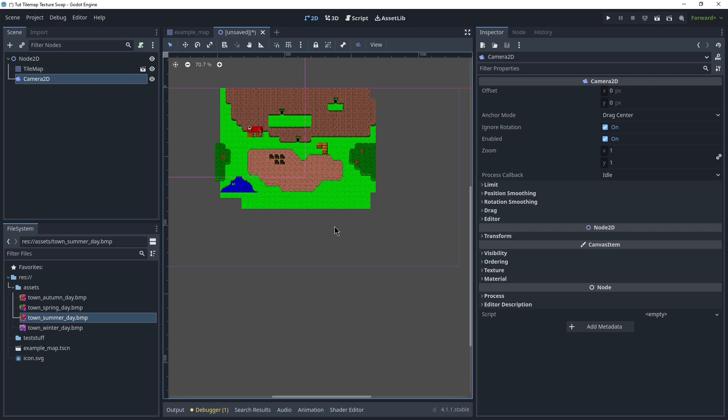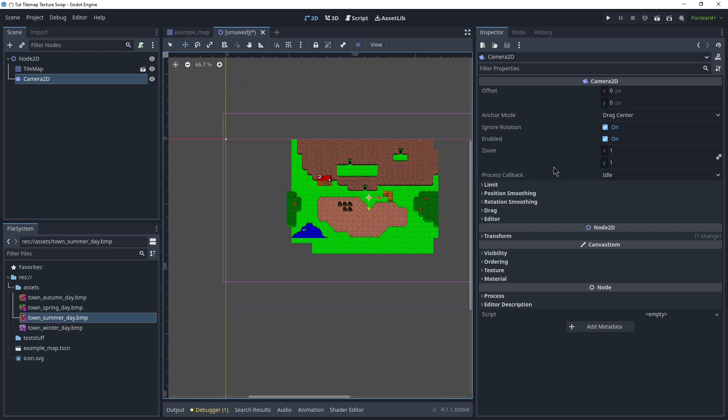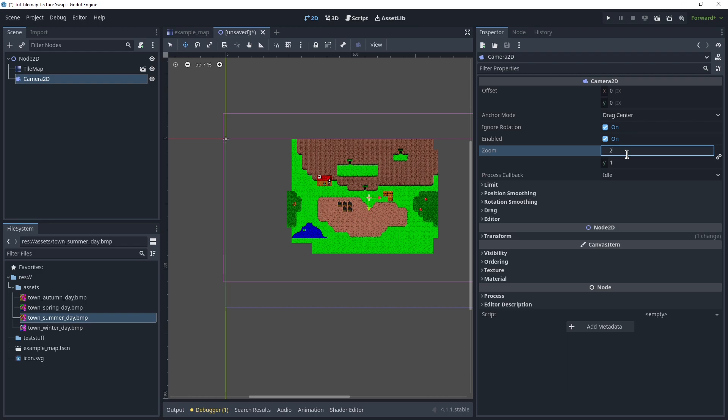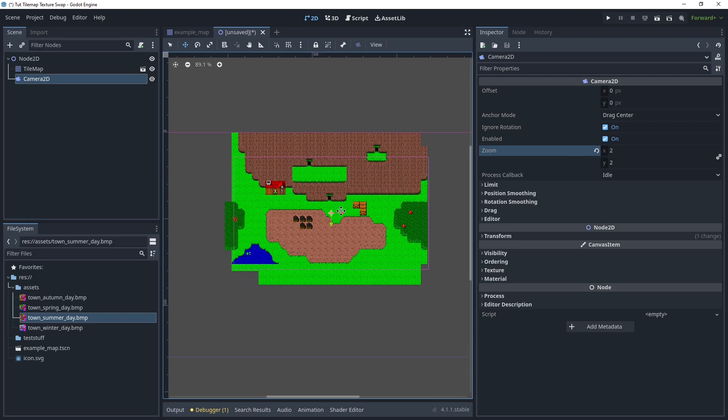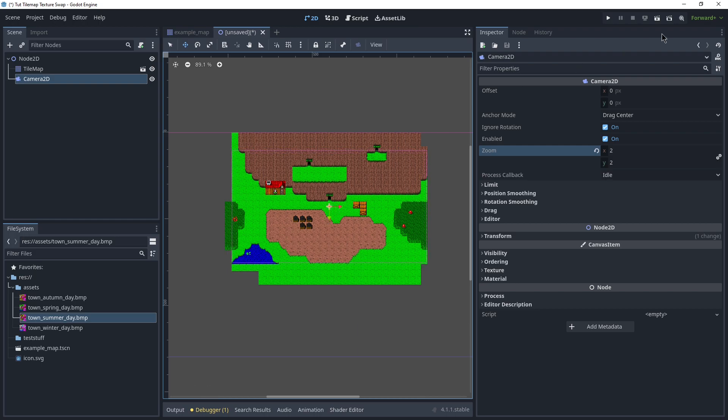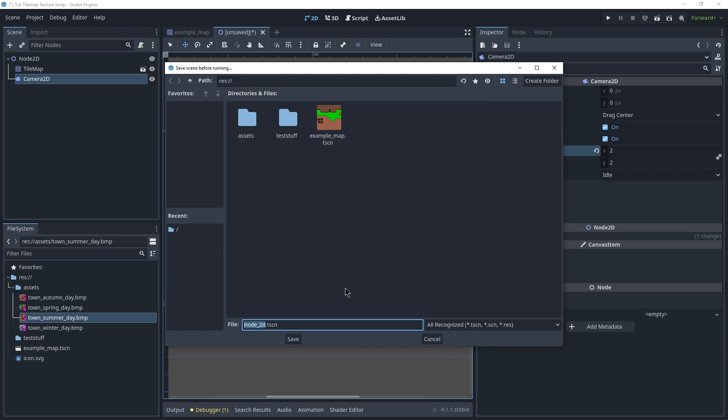Just so we have a zoomed-in view, because the thing is quite large for the textures I'm using. 2x2 is fine. Go somewhere we can actually see the kind of relevant stuff. Let's take a look.